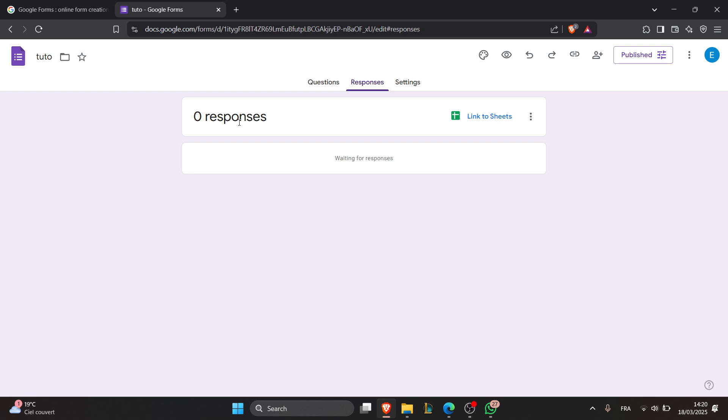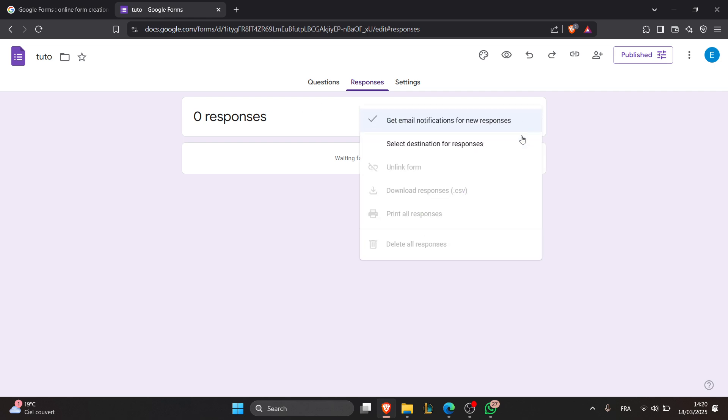You can do that by clicking on the three dots menu in the response tab and choose delete all responses to permanently erase all collected data. You can click this section right here. If you have responses, this option will be available.